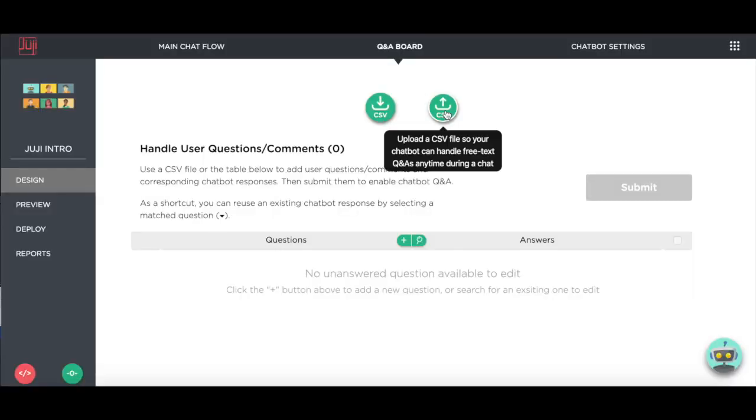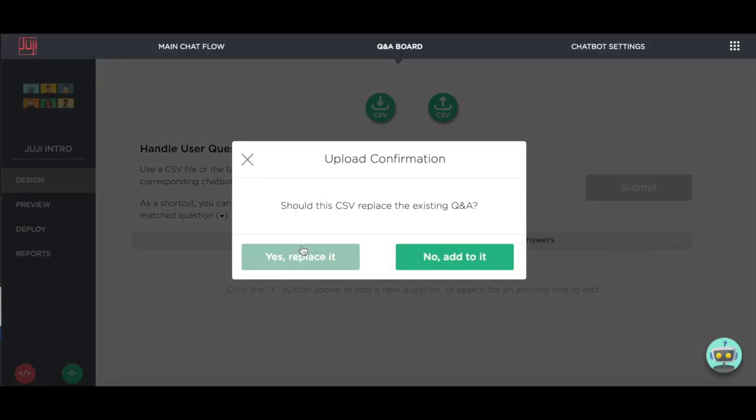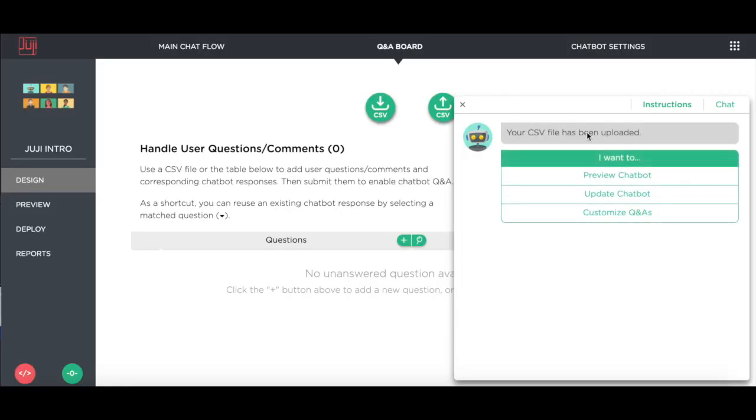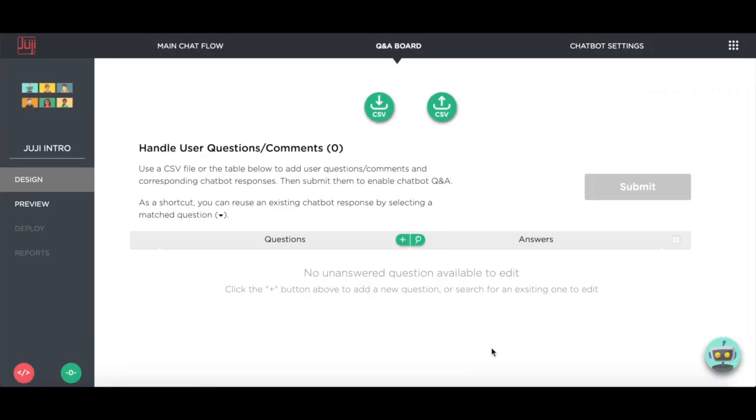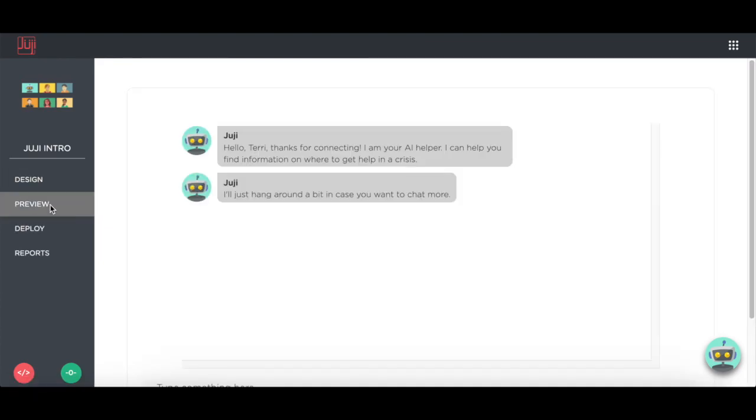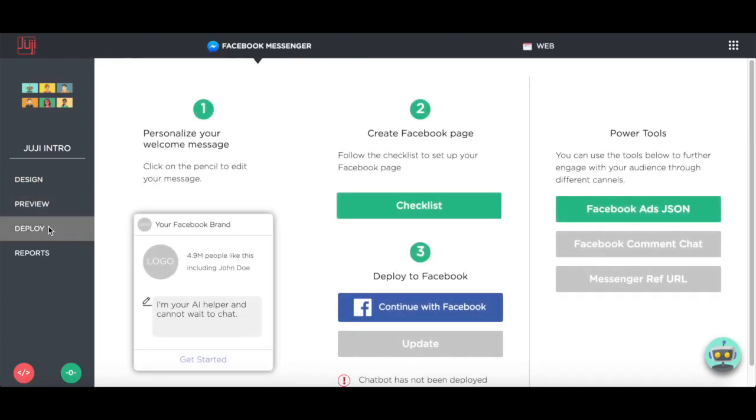Now we upload. We're ready to preview. It's time to deploy. Let's deploy it to Facebook.